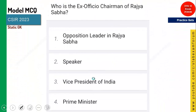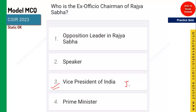Who is the ex-officio chairman of Rajya Sabha? A very simple one — it is the Vice President of India. Right now it is Jagdeep Dhankhar. The Vice President of India is the ex-officio chairman of Rajya Sabha.